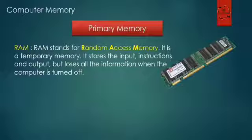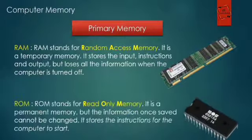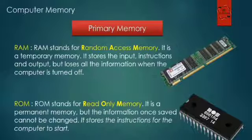The next one is ROM. ROM stands for Read Only Memory. It is a permanent memory, but the information once saved cannot be changed. It stores the instructions for the computer to start.